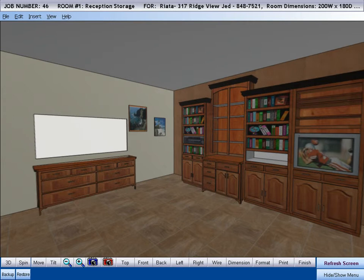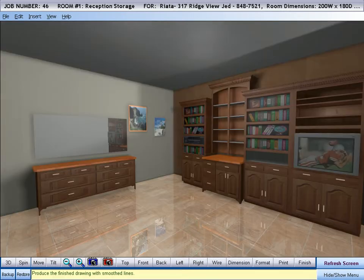Here's another example of our standard OpenGL graphics. For better visualization, we can turn this drawing into what we call our Premium Graphics by the press of a button. Cabinet Pro's Premium Graphics can have your customer be very impressed from the very first time you present your proposal.